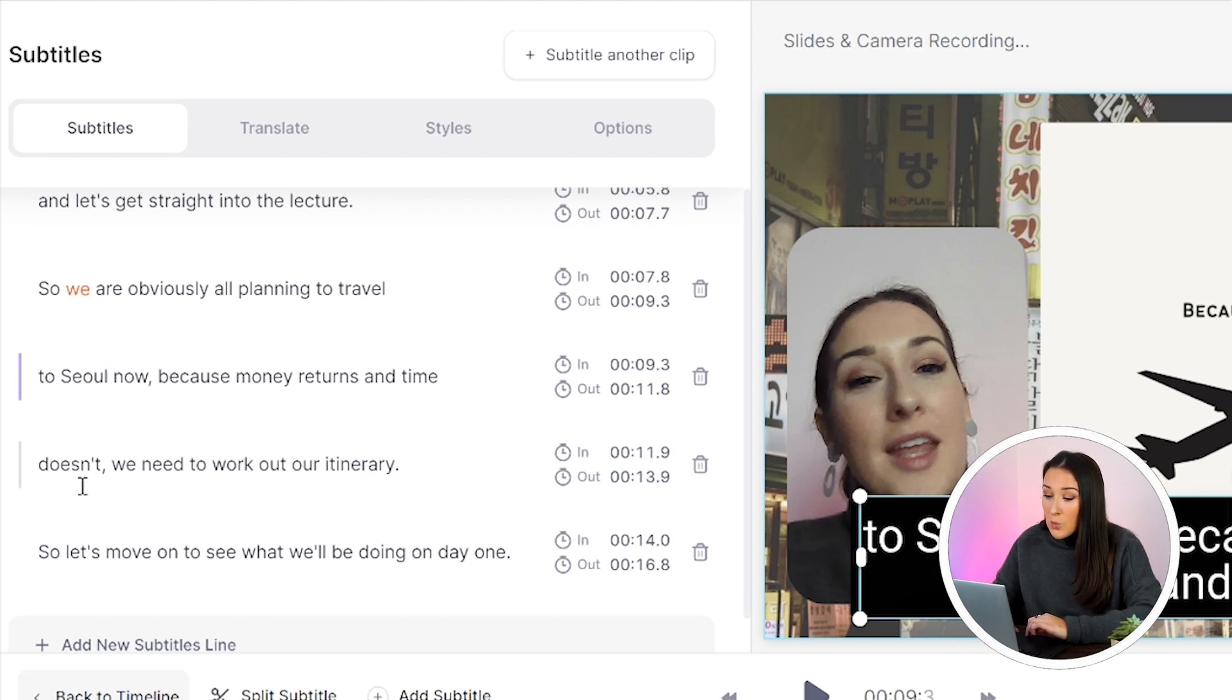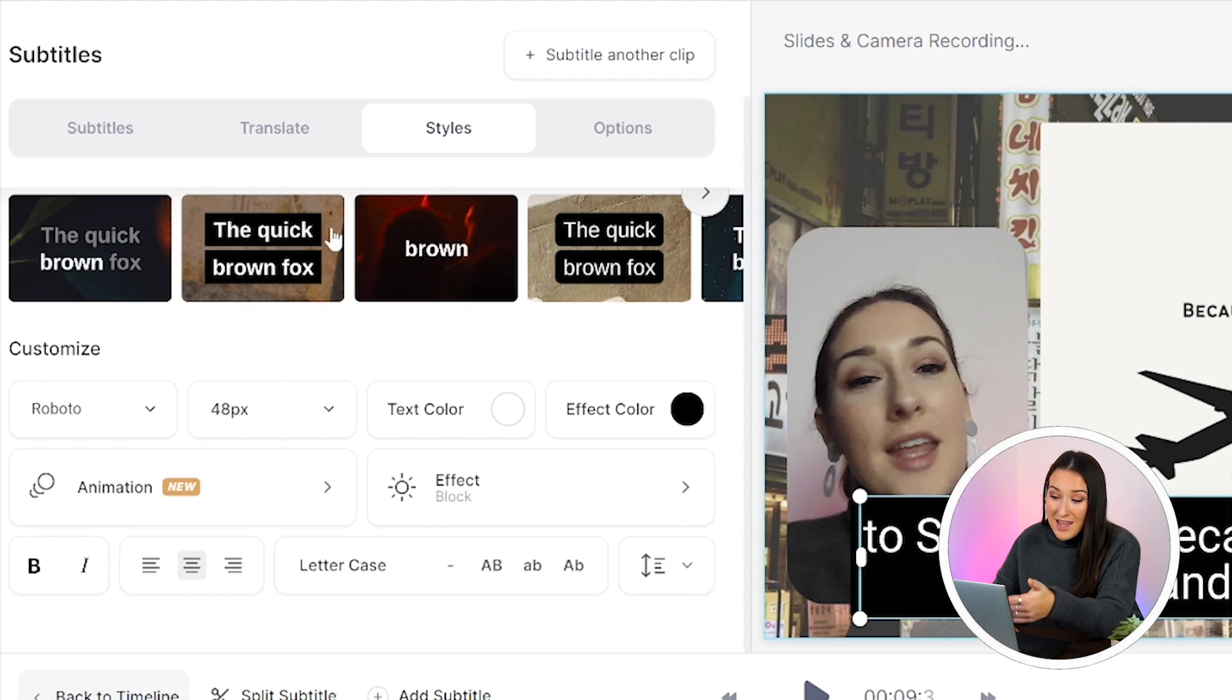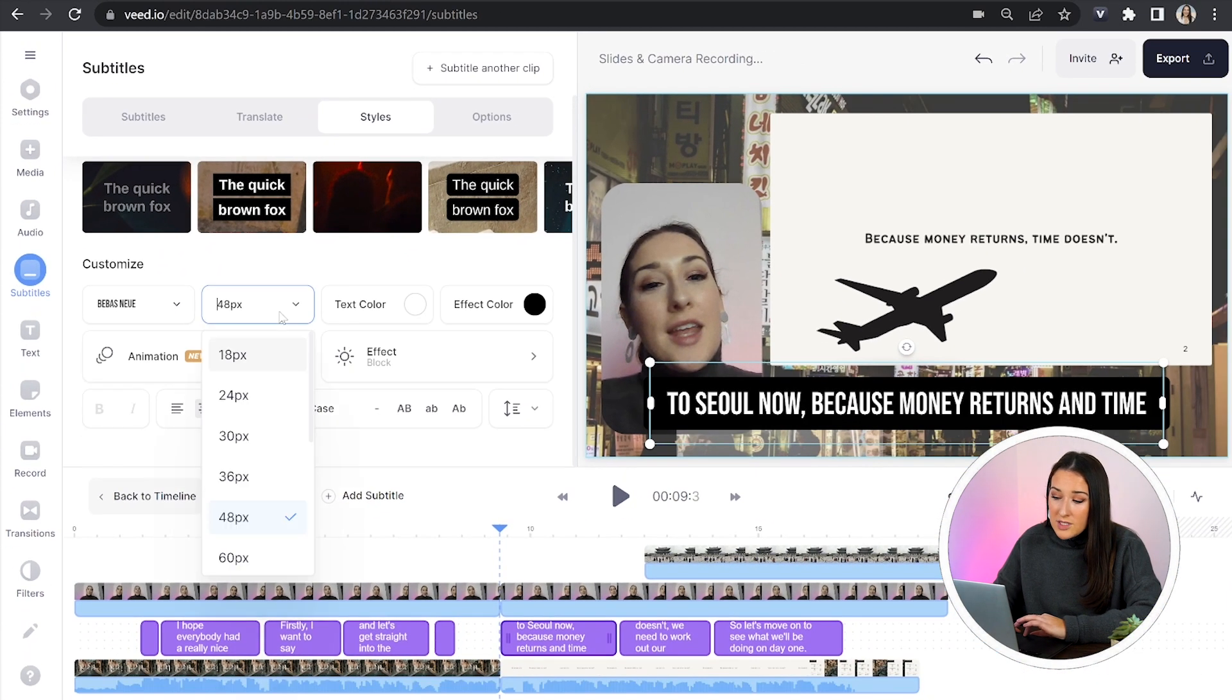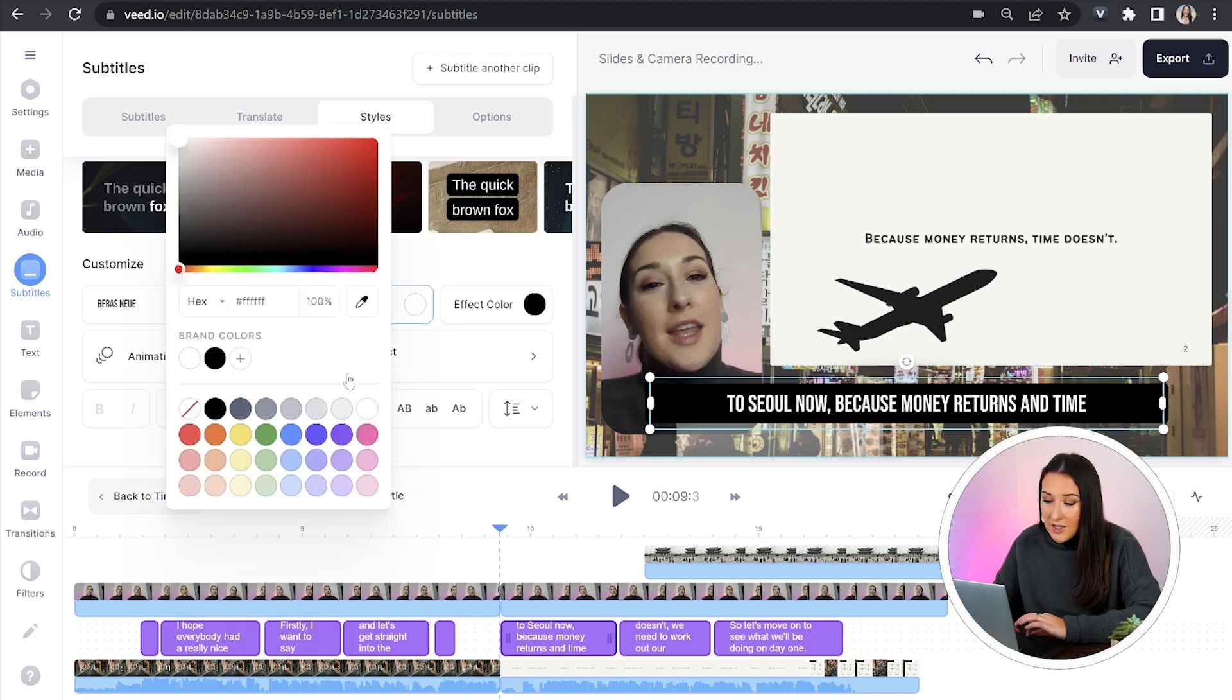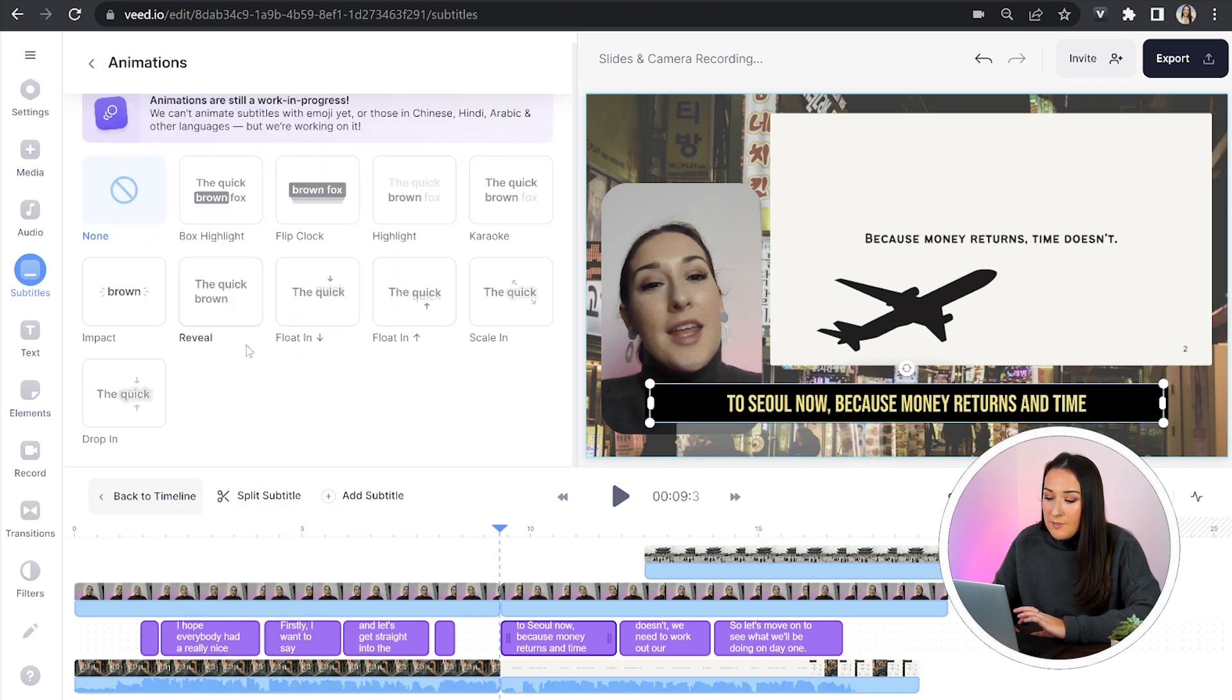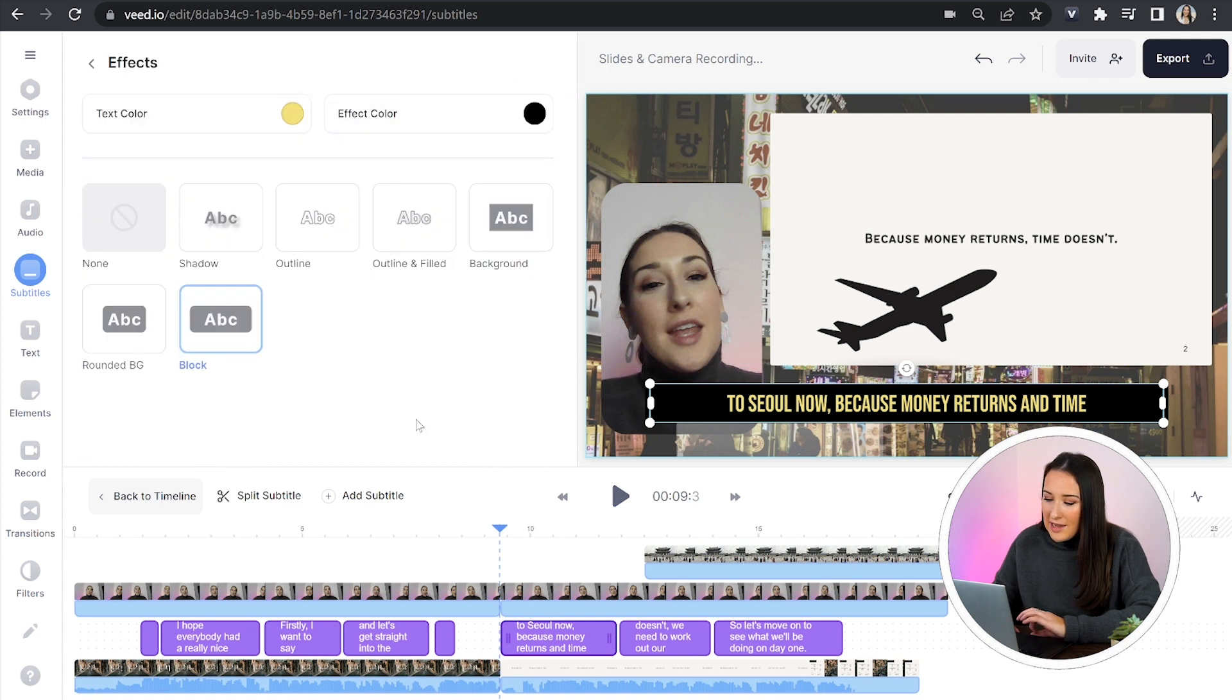Now all our mistakes have been corrected, we can click on the styles tab. And then in here, you can choose from any of these pre-made animated templates, or we can customize our own by choosing our own font, size, text color, effect color, we can add an animation, and then we can add an effect.